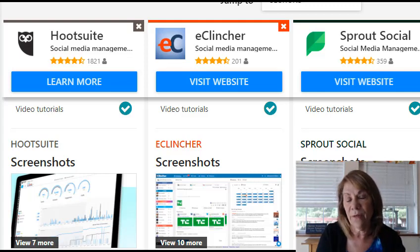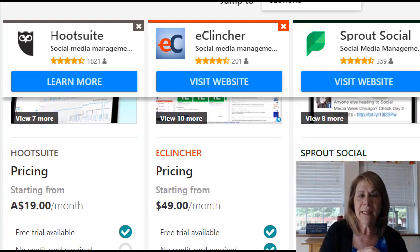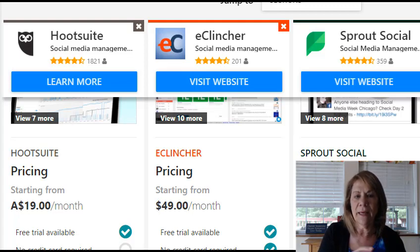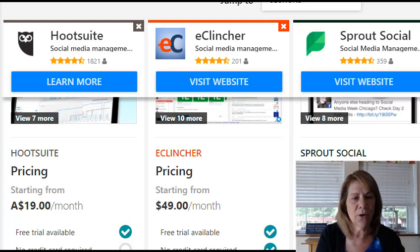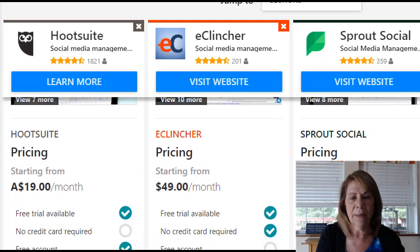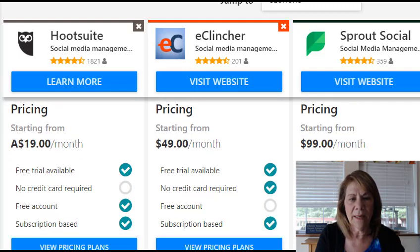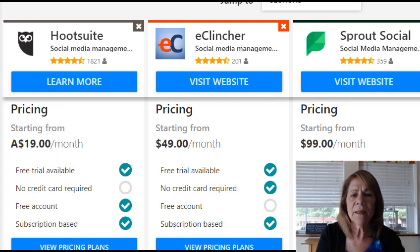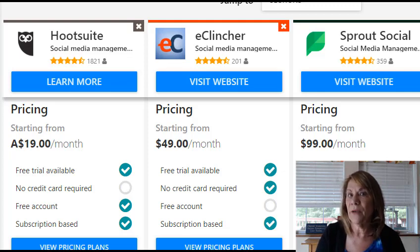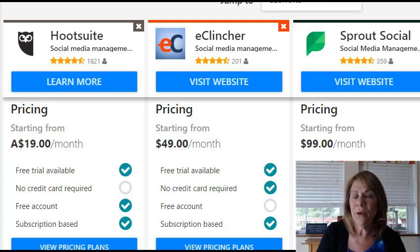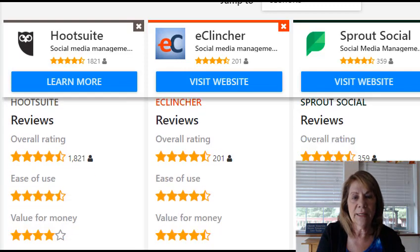Now earlier I showed you eClincher — very, very easy to use. And now we have pricing, and this is when you want to start looking. Hootsuite says they start at $19 a month, eClincher's $49, and Sprout Social's $99. We were just over at eClincher and I believe it's already $59, so these may not be totally accurate — Hootsuite was actually $29. So these are a little bit behind in pricing. What I like about eClincher is there is no credit card required when you go in and look at the free trial. When you go to Hootsuite, you have to give your credit card. A lot of people don't like to do that, so if that's important to you, you might want to take that into account.